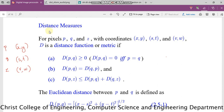Hi students, today we are going to find distance between any pair of pixels P and Q. We have some distance functions and metrics for that. Consider 3 pixels P, Q and Z. Their coordinates are respectively X, Y; S, T; and V, W.